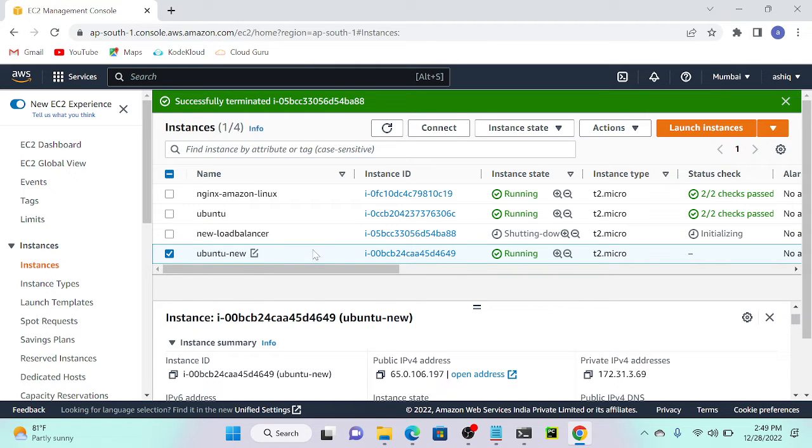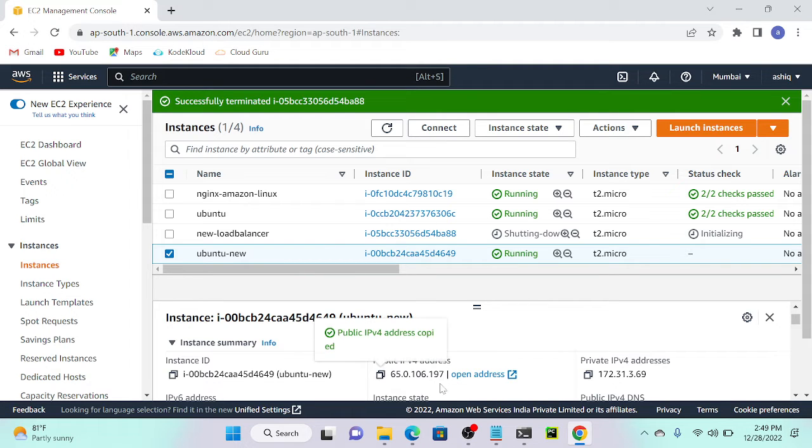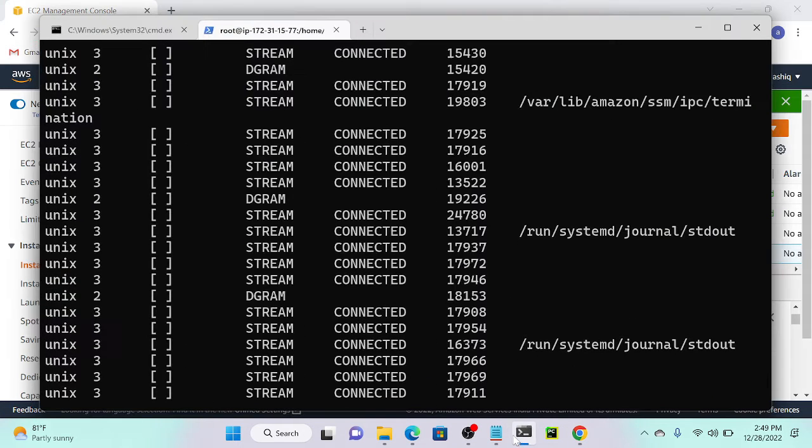This is my Ubuntu virtual machine. Once it's active and running, I'll try to install Nginx. It's active now, so I'll connect to my virtual machine.